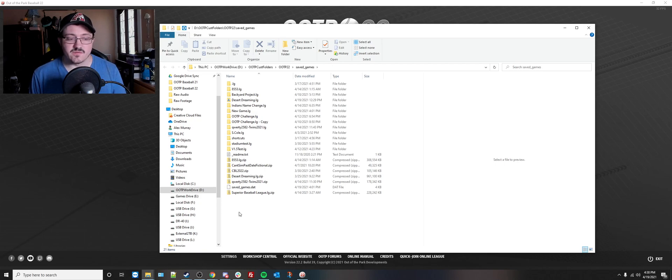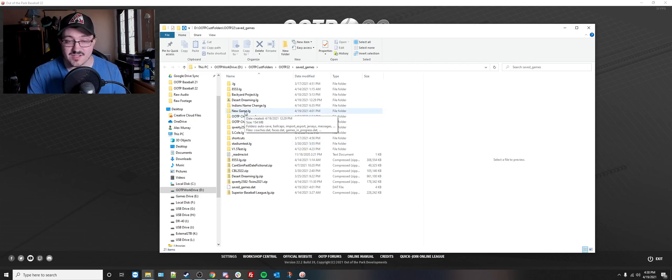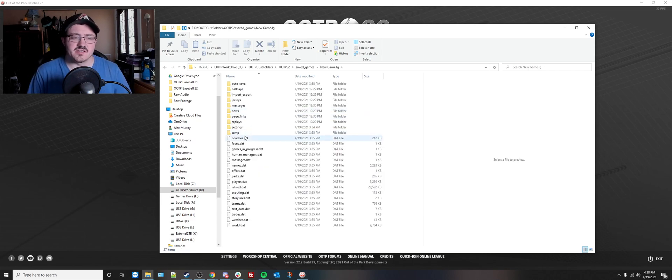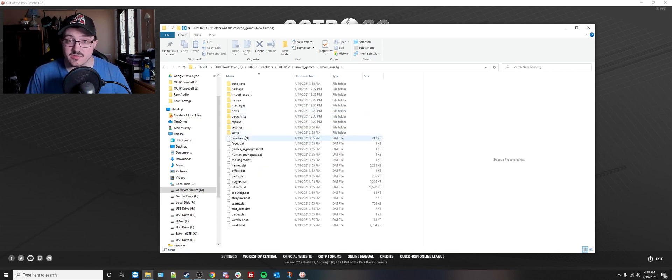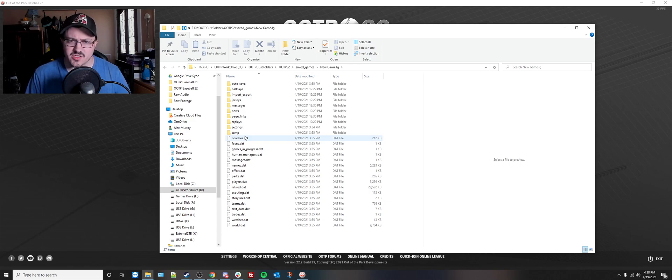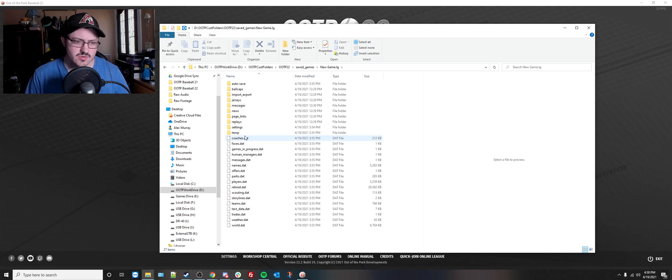All you need to do is find the save that you're looking for. In this case, I'm going to make the example be newgame.lg, and we'll say this save in particular is not loading anymore. I get an error message or something's wrong with it. It doesn't show up on my loading screen anymore. I can't continue the game. I can't even see it when I hit load game.